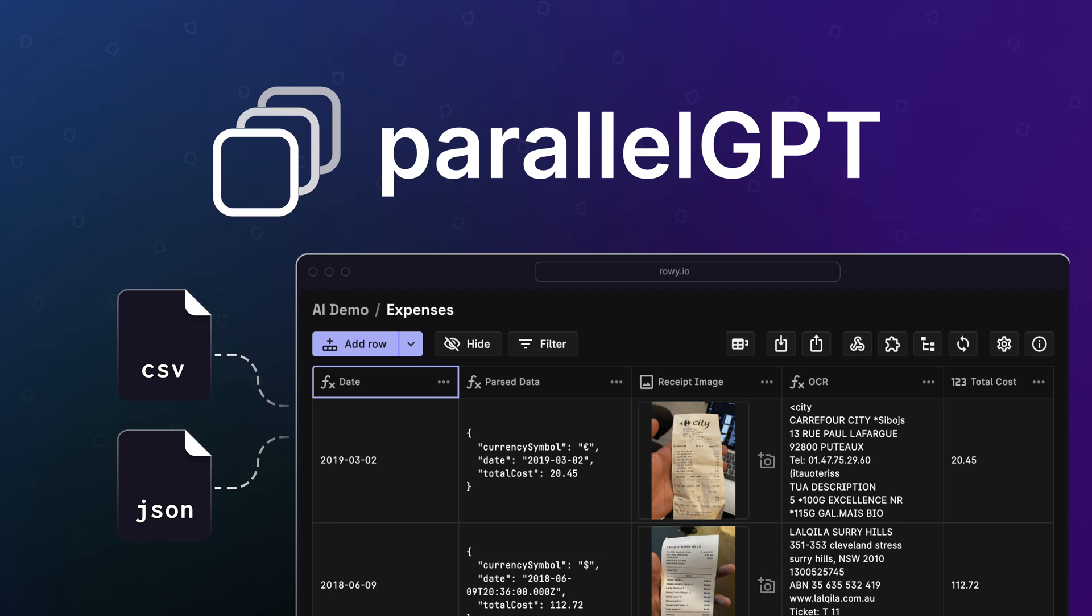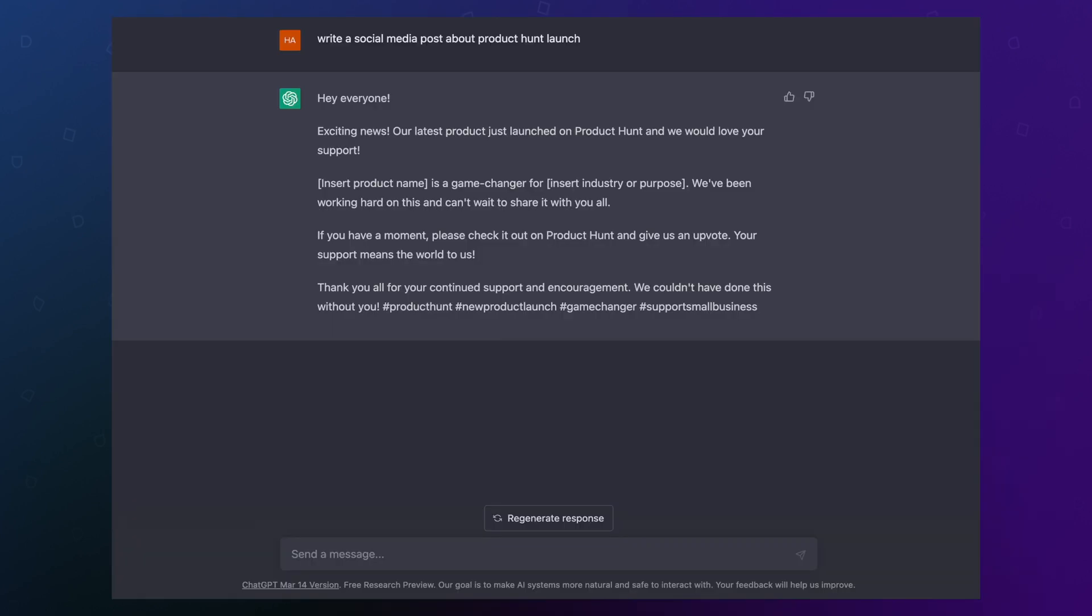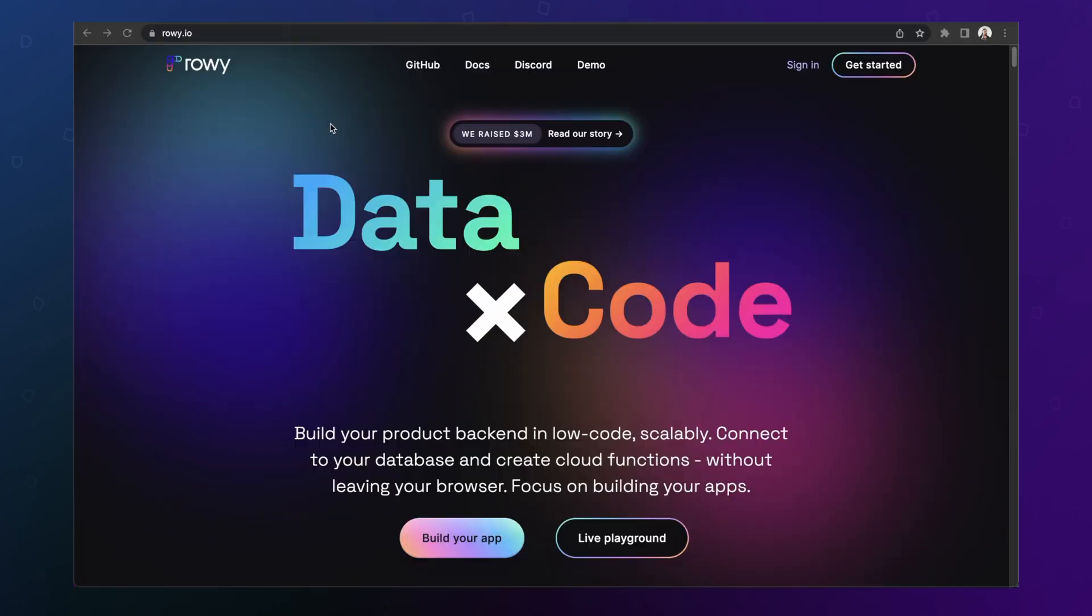In this video, we're going to see how you can set up ParallelGPT. This allows you to run multiple GPT prompts and queries and tasks in parallel without having to do them one by one. Let's get started.